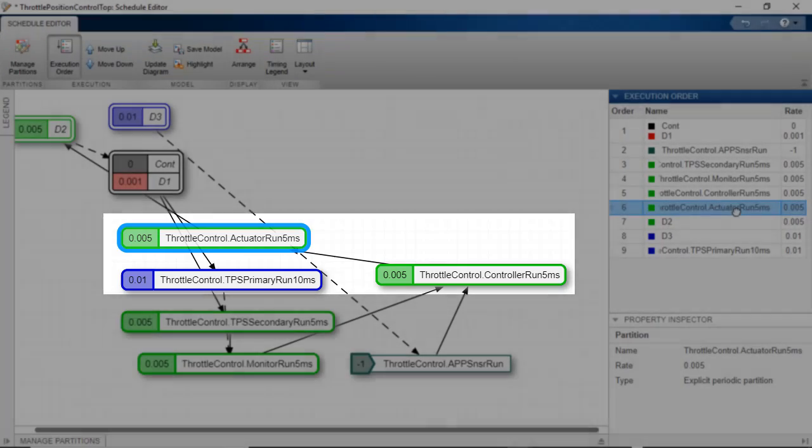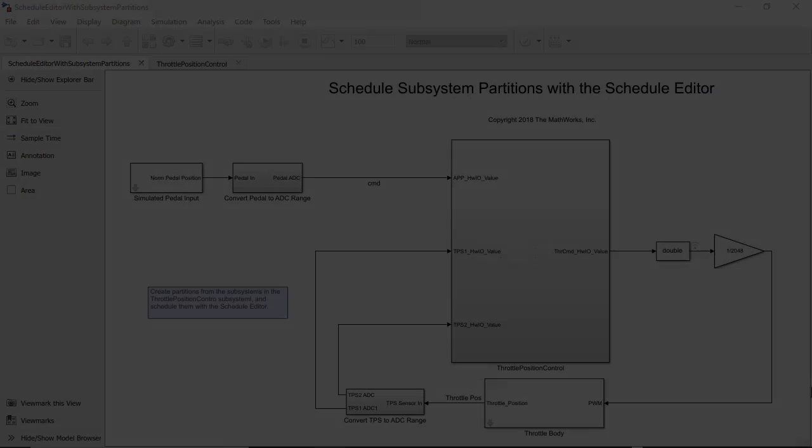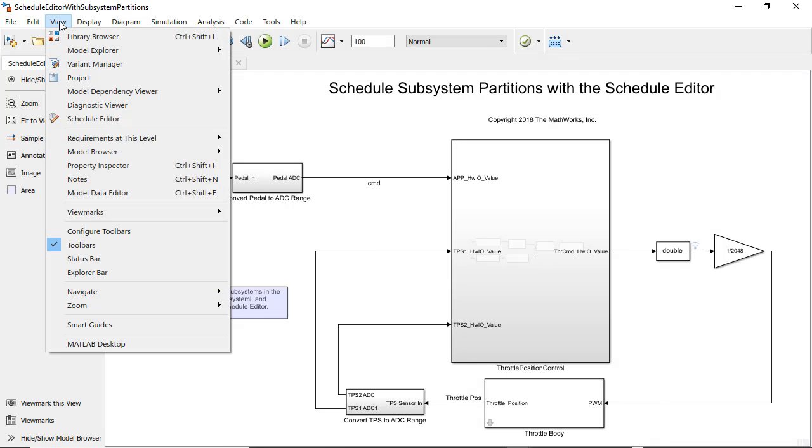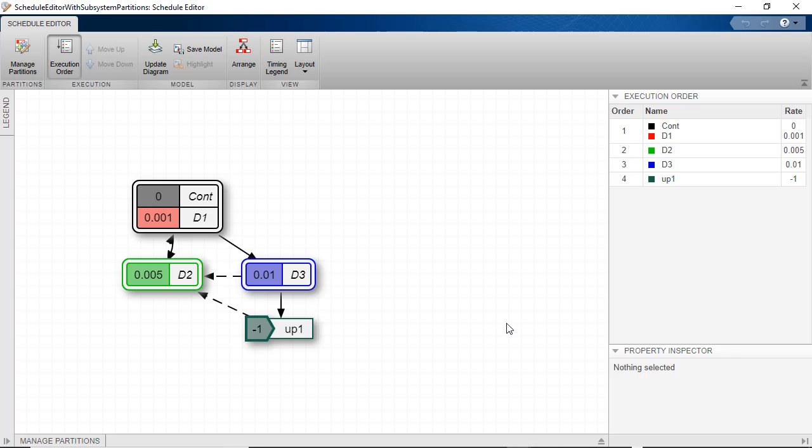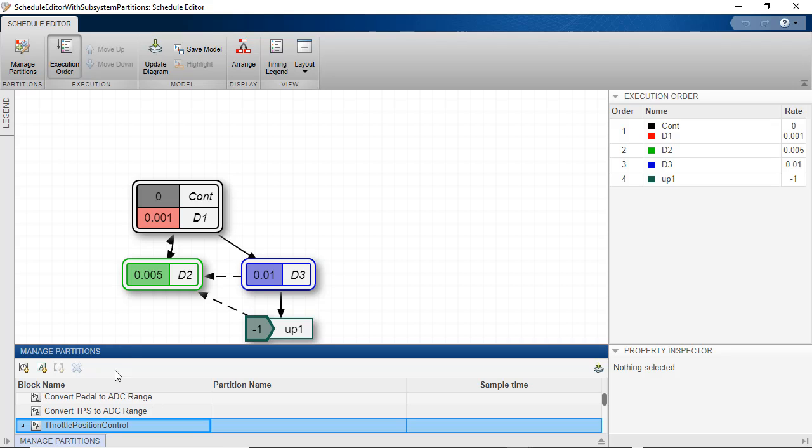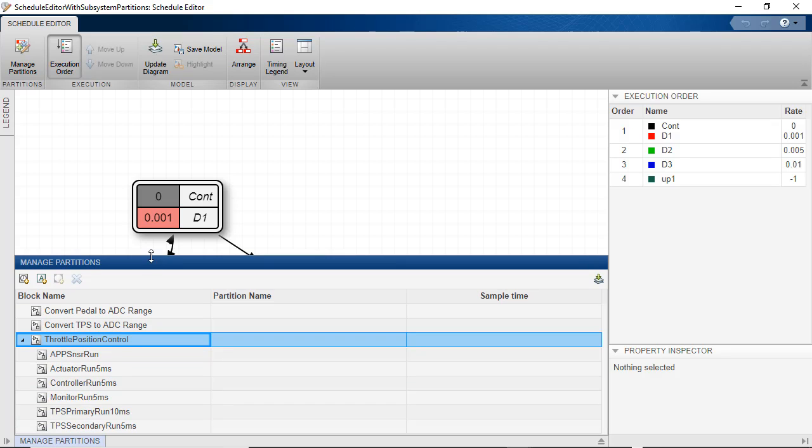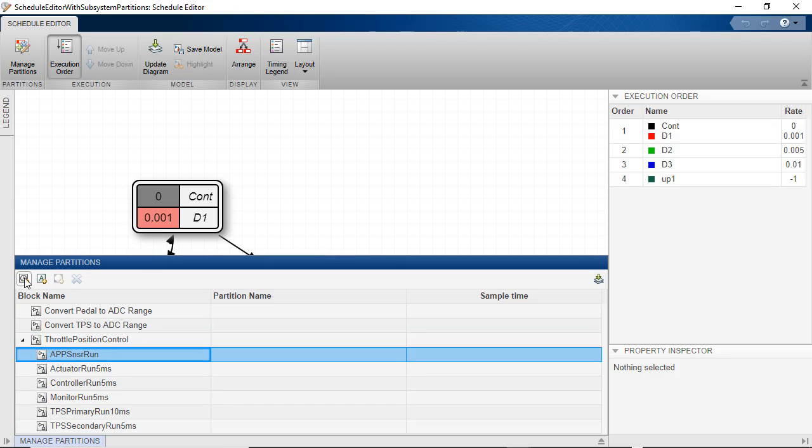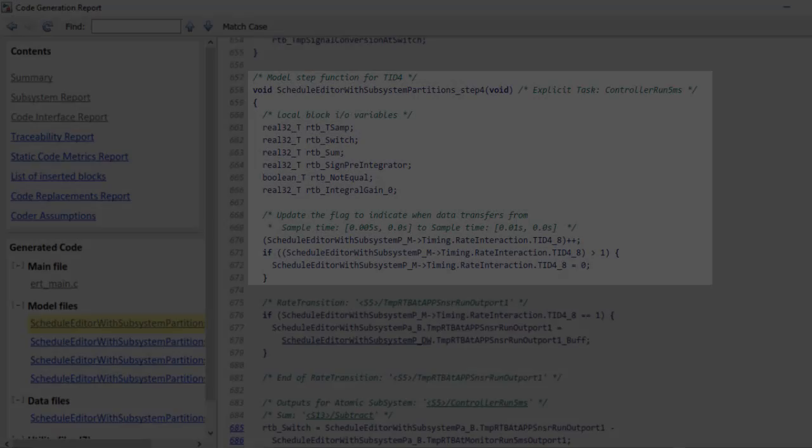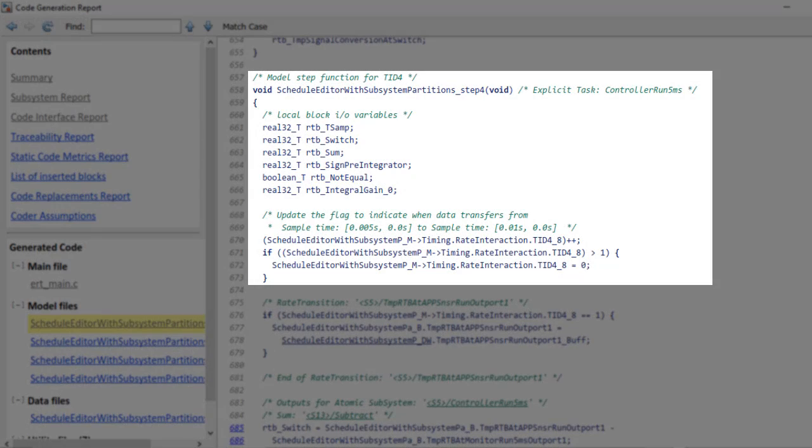To do this, open Manage Partitions, choose to schedule as a periodic partition and give it a name. These partition models have entry points in the generated code, which export functions also have.